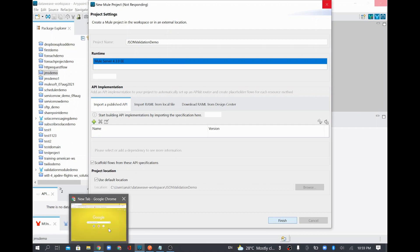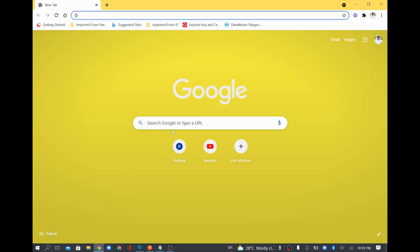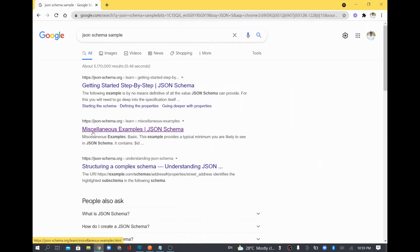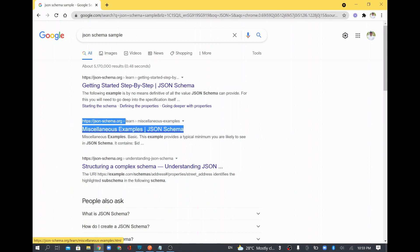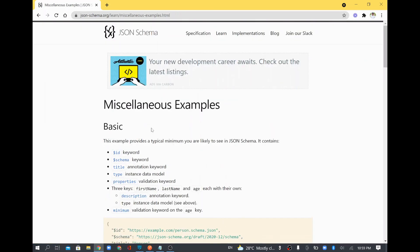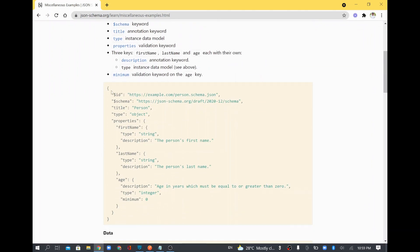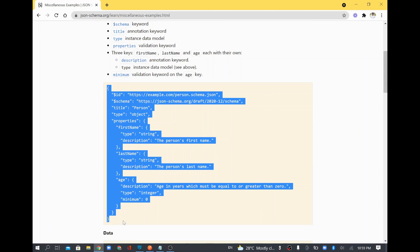To do that I'll take some sample from online JSON schema examples. I'm searching and going to a miscellaneous example JSON schema from the jsonschema.org website. That particular page has some schema and also some sample data, so I'll take the basic one.